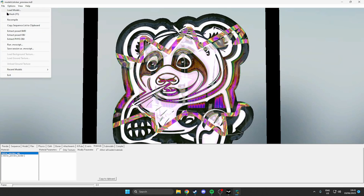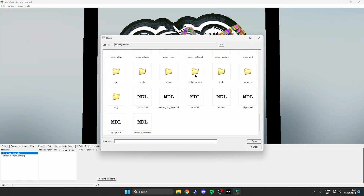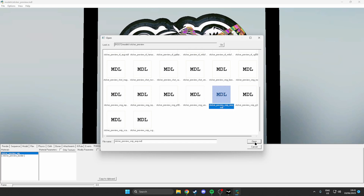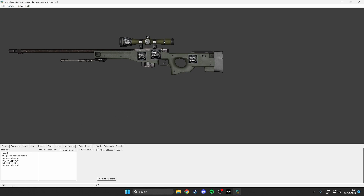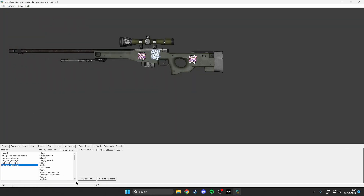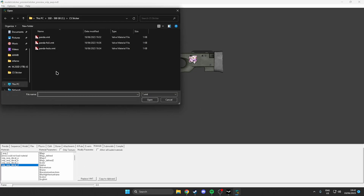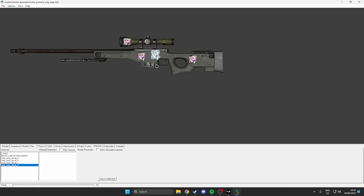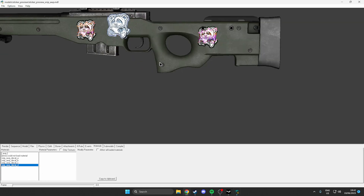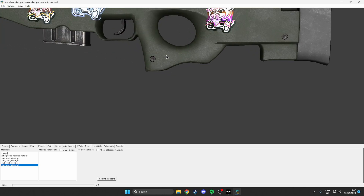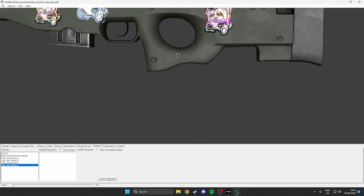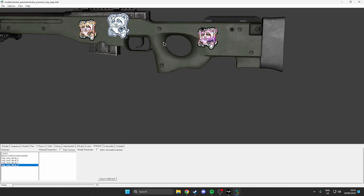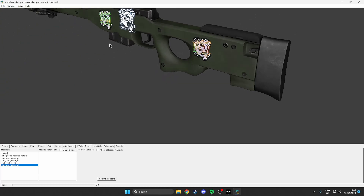If you want to look at the sticker on a weapon — say for example the AWP — come over to the bottom, hit Sticker Preview, and click on the AWP. Then go over here and replace the slots with our hollow, a foil, maybe another hollow, and our paper. We'll just go for hollow instead for the last slot. Now you can see all of these stickers on your gun, which gives you a good idea of how they look. If you need to move around, hit right click to zoom in and out — you hold right click and just move up and down. As you can see the holo effect does work, even though it's a bit rough on my sticker.